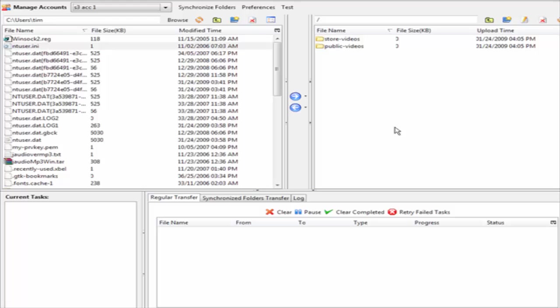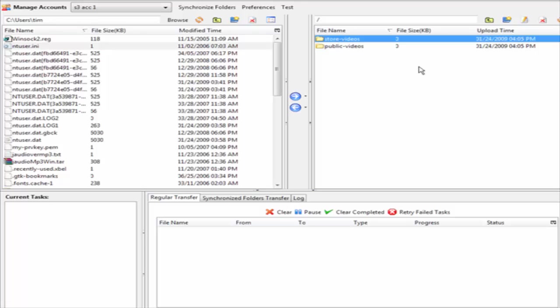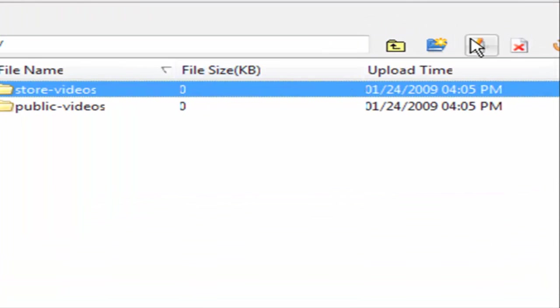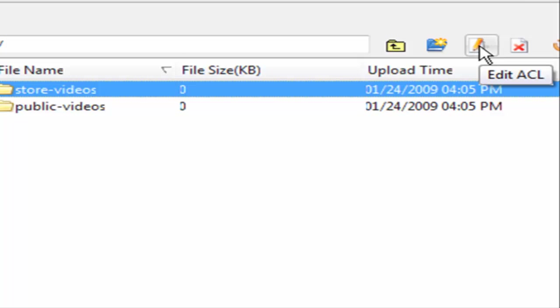Then what I could do is find stuff on my computer on this side and upload it where I want over here. In my store videos this would be stuff that I want for my own use. Over here we have something called ACL - edit ACL.